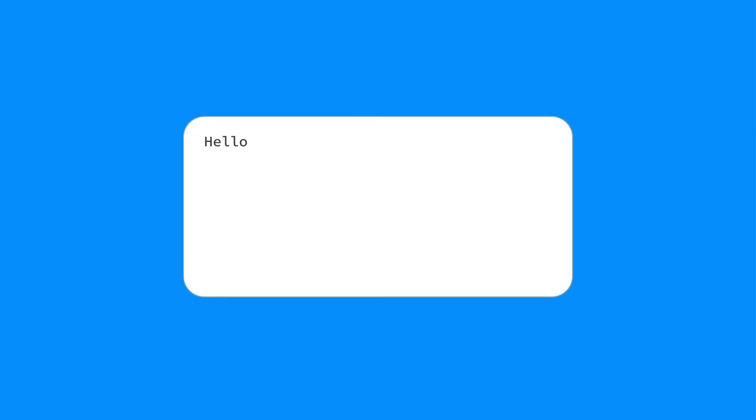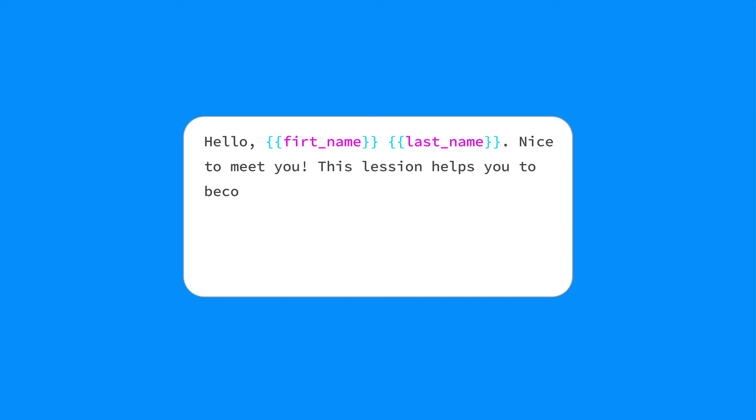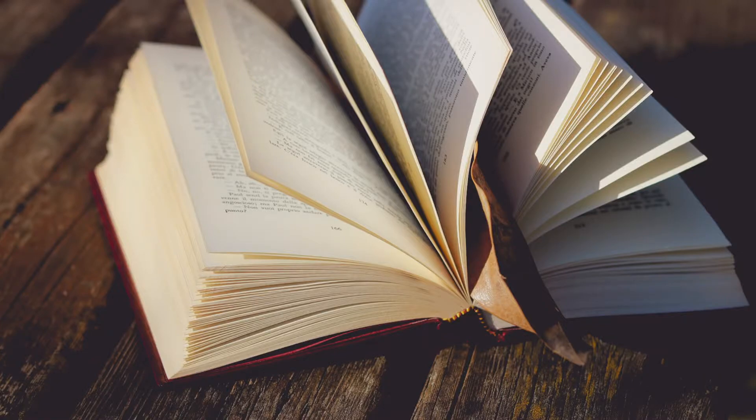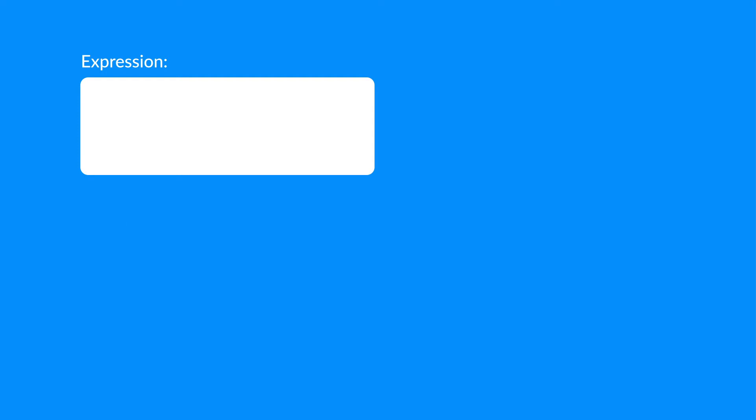And second, a text input space where we can write an expression using object fields. Let's have a look at how it works using our old friend, the book related example. Here is an area for the expression, and there is a sample object, a book, along with a few properties.